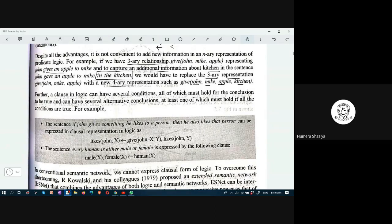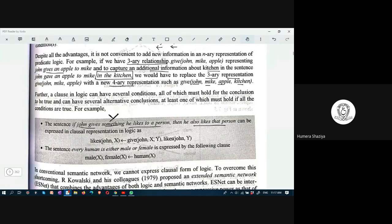If John gives something he likes to a person, then he also likes that person — how to express that in clausal form? John likes X is the conclusion. The condition is: John gives X the object Y, and John likes Y.